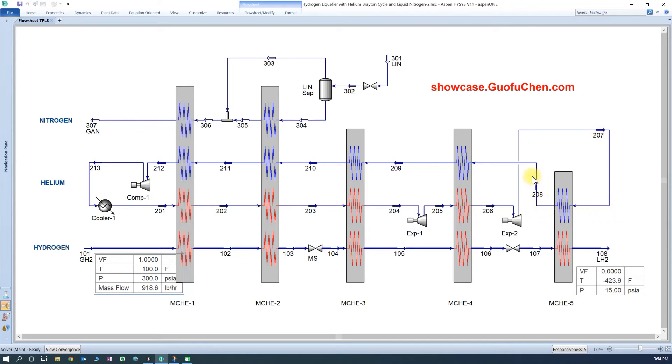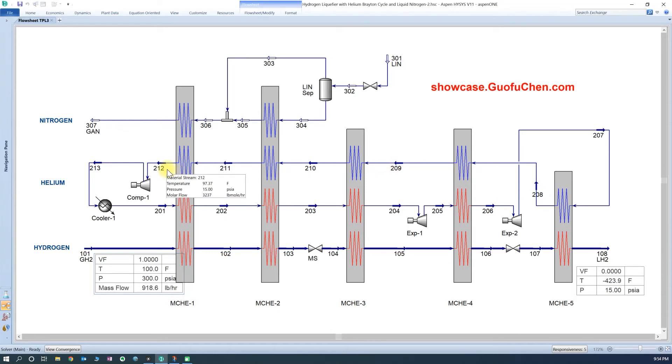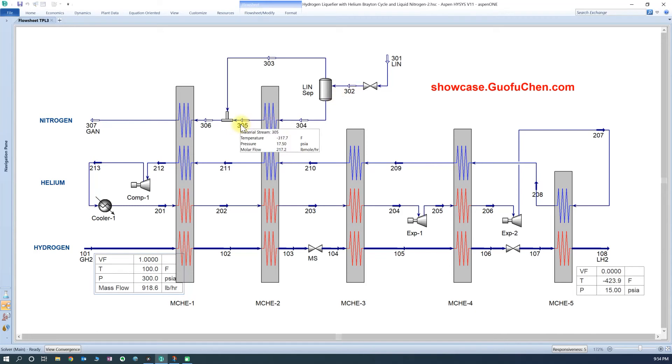After helium is warmed up in the main cryogenic exchanger, it is sent to the compressor and the cooler to form a closed loop. Liquid nitrogen is used to pre-cool both helium and hydrogen. It is then vented to atmosphere after it is warmed up to ambient temperature.